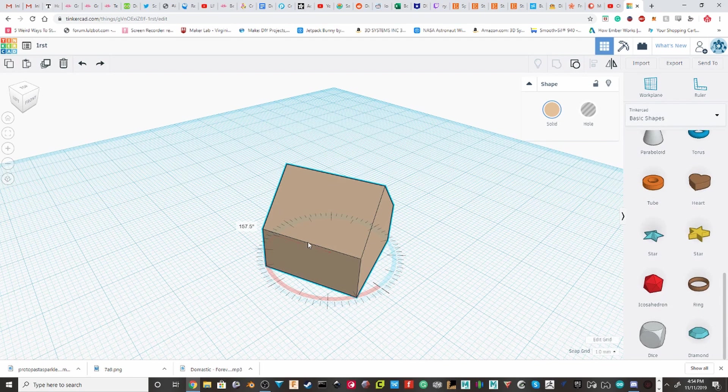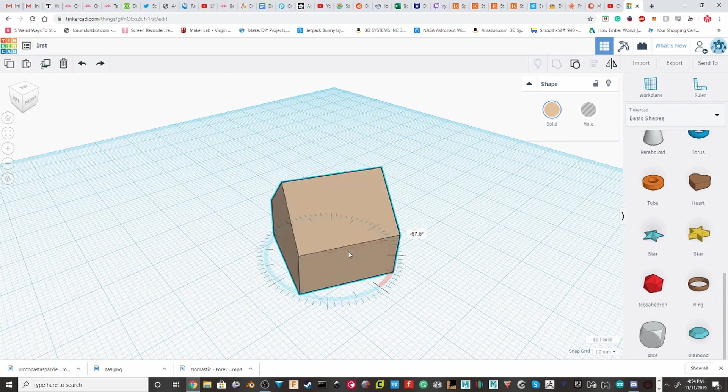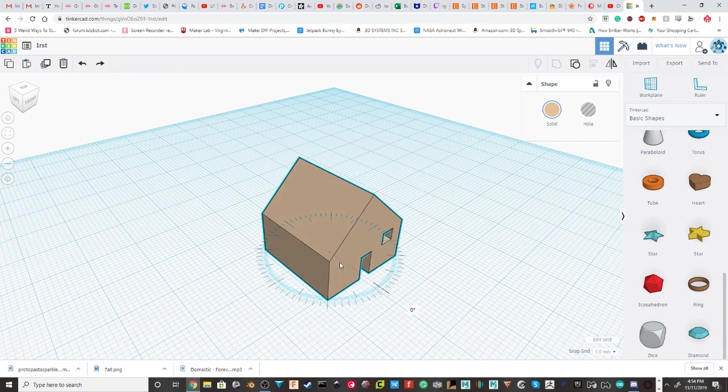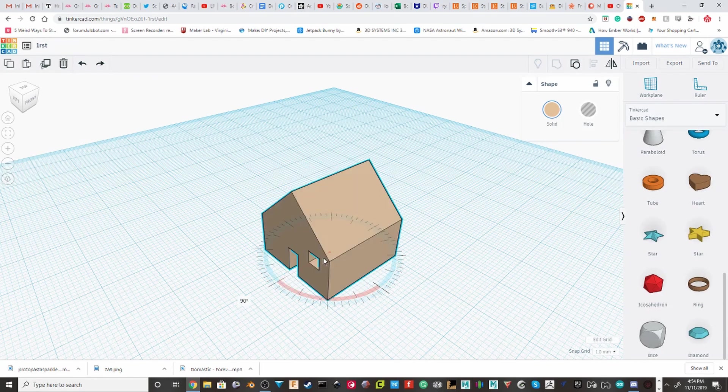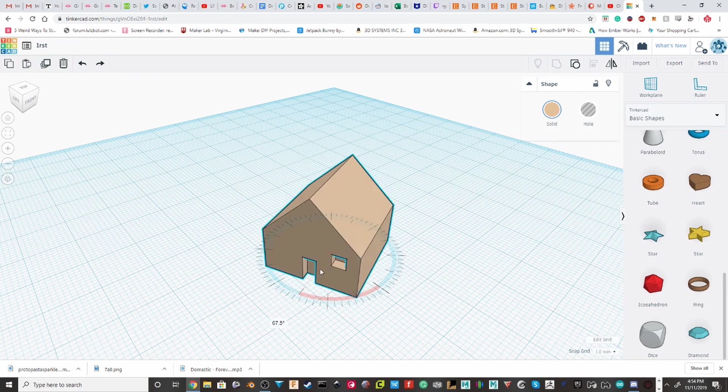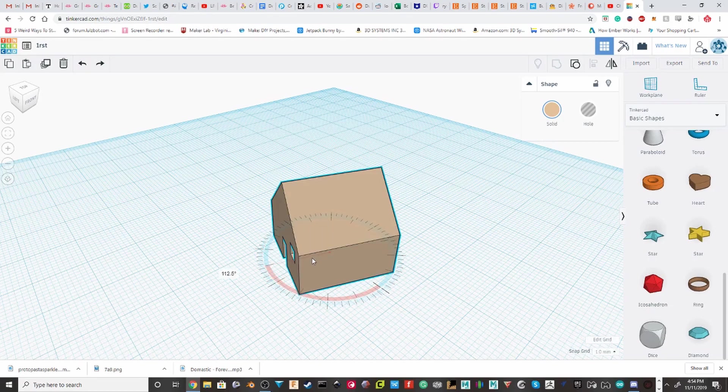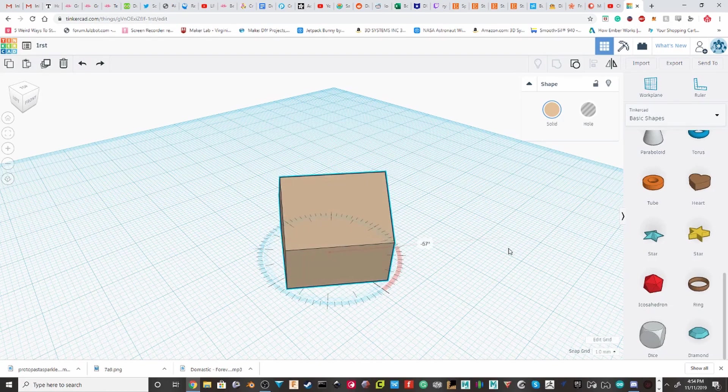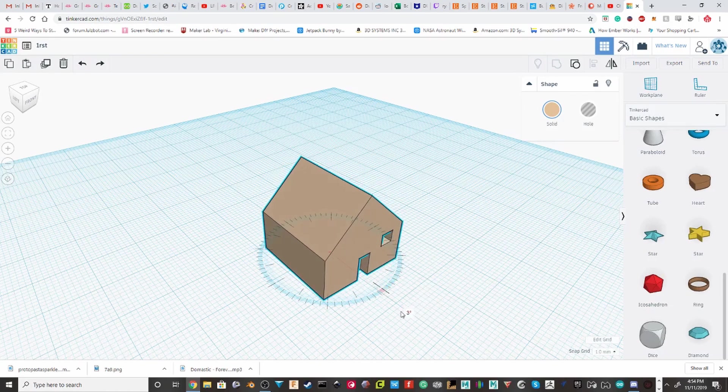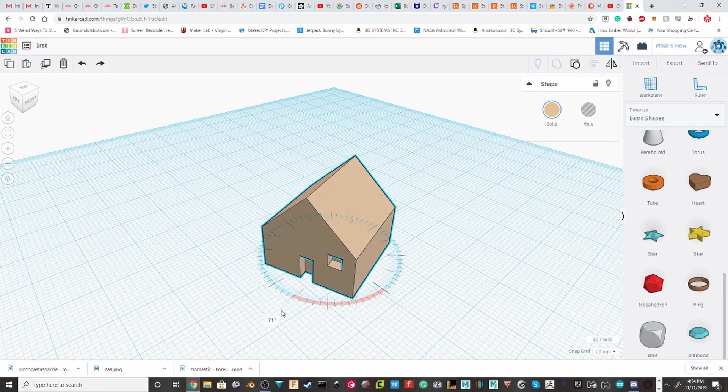If you keep your mouse towards the inside of the rotational center, then you'll rotate by 22.5 degrees. But if you pull it out, you'll rotate by 1 degree increments.